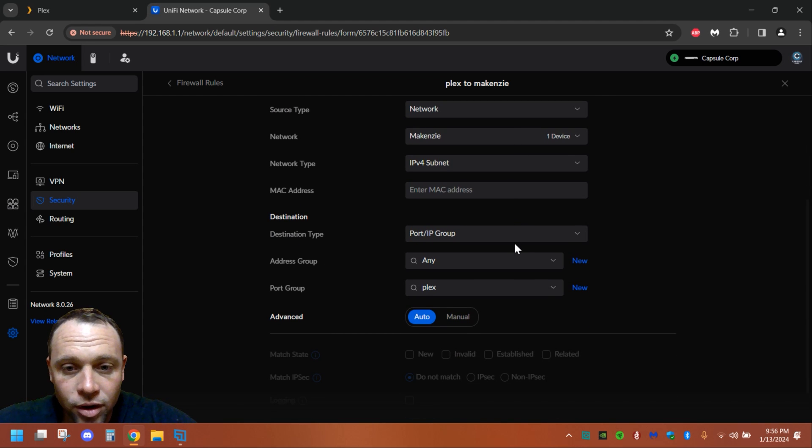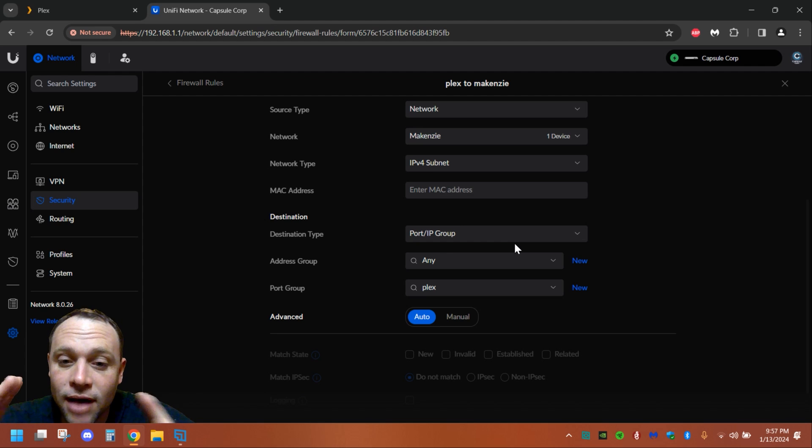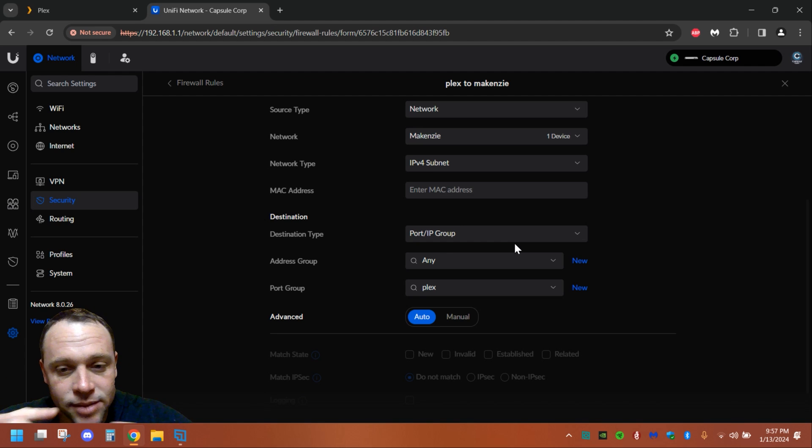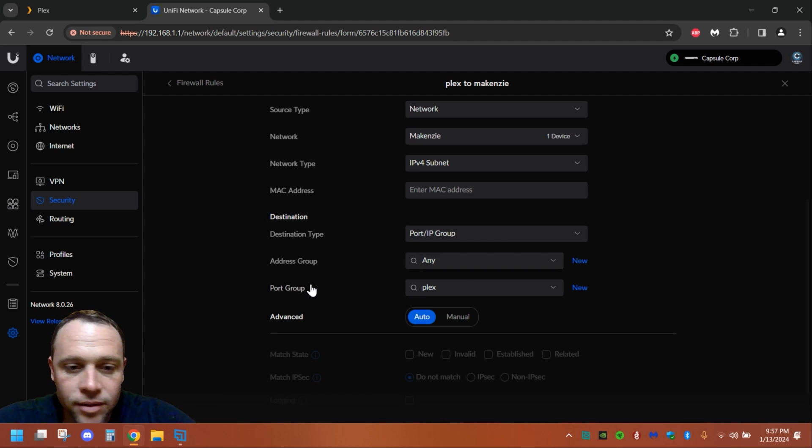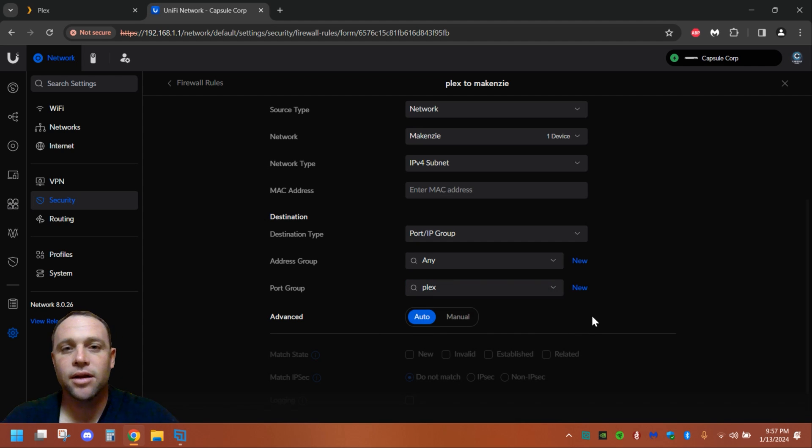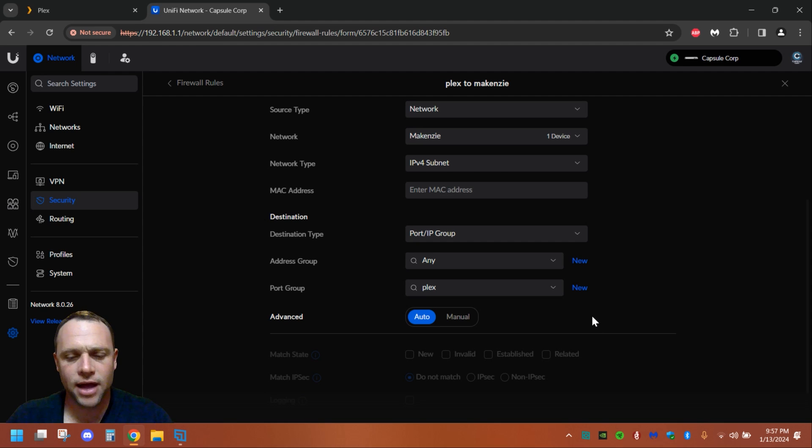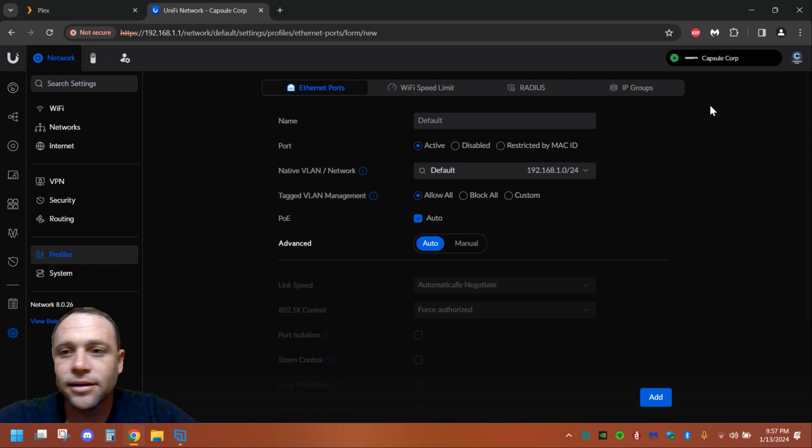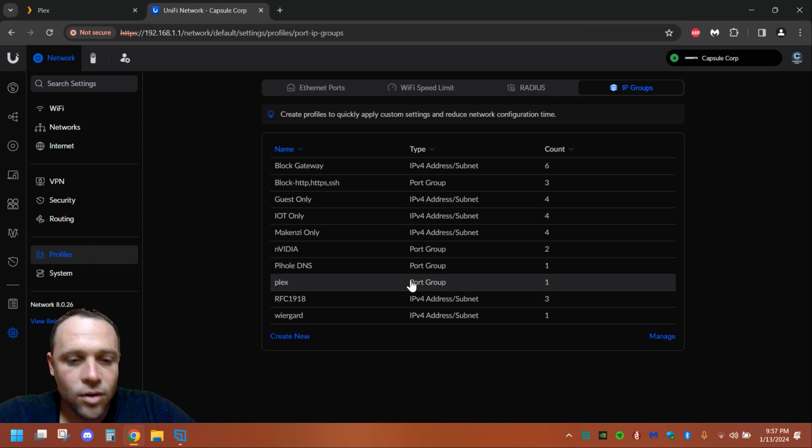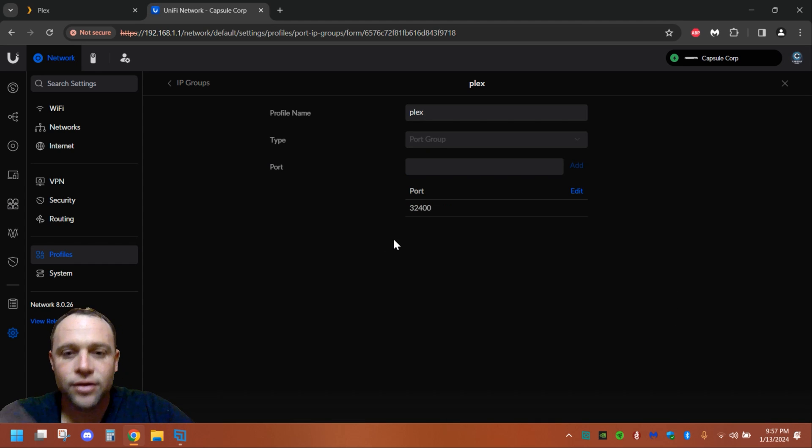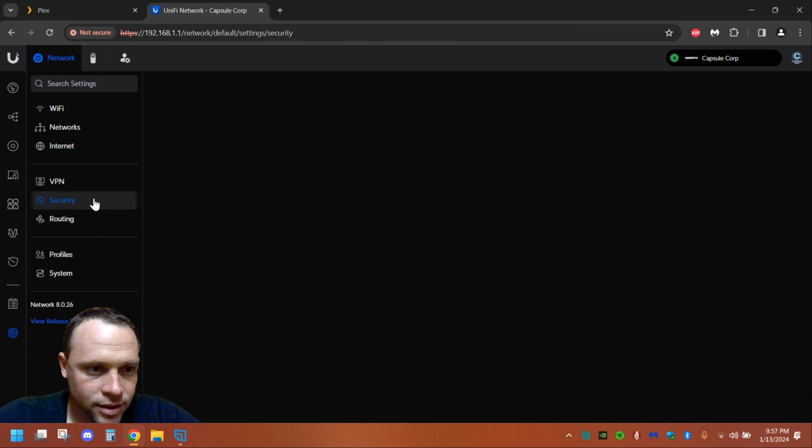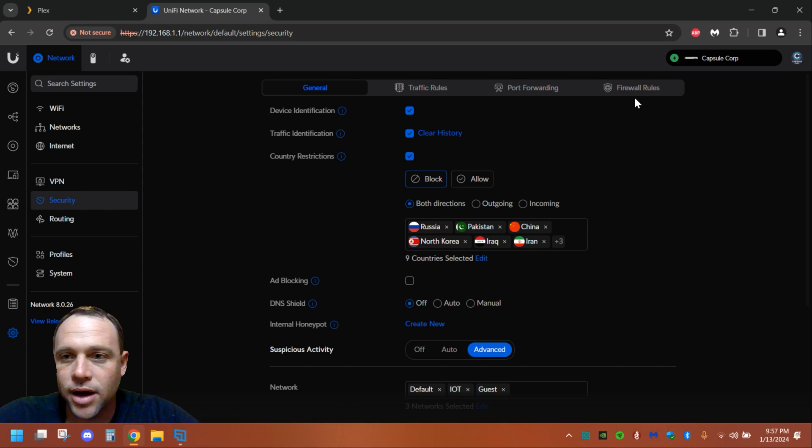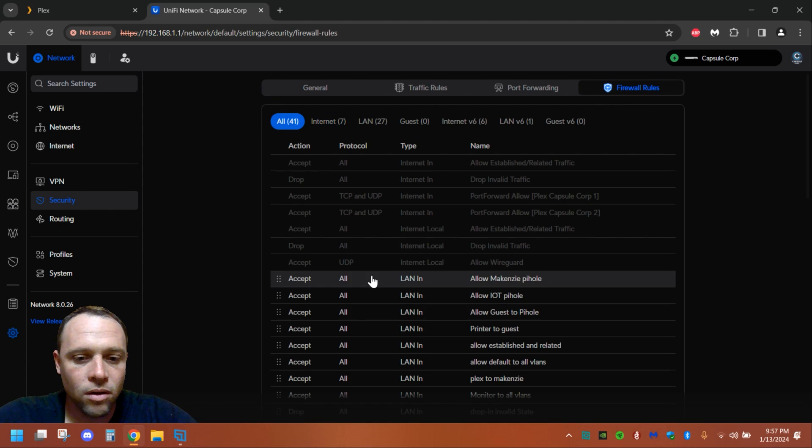And LAN In, we're hitting the network and it's going to be McKenzie's. Now under port destination we're going to have a port because it's going to be that port group, and we're just going to be port and just select that one that we created, that Plex one with that 32400 or whatever. That's the one. Whatever that one is, we can go back again and look again. It is 32400. Yep, 32400, so I was right.